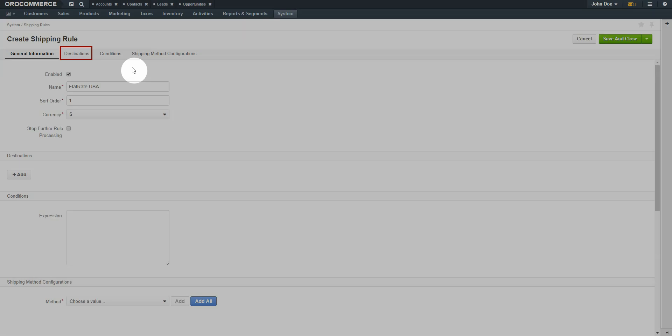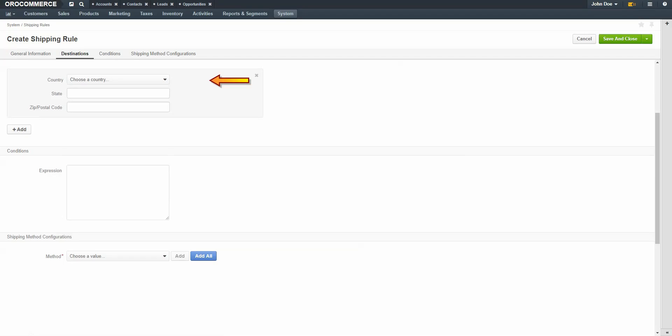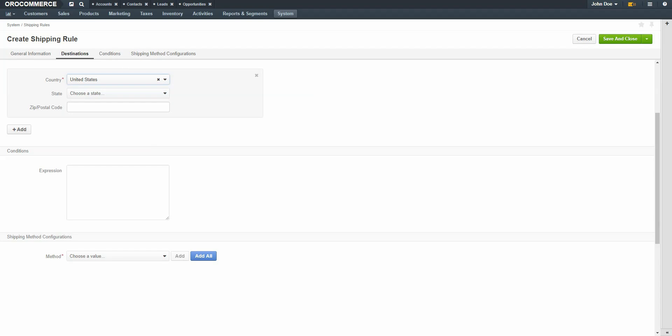Select the Destinations link. Under Destinations, select the destinations to be used for this Flat Rate Shipping Rule. If no destinations are selected, the rule is in effect for all checkouts. For our example, we're creating a shipping rule which will charge customers $3.99 for shipping anywhere in the United States. To add a destination, click the Plus Add button. Use the drop-down to select a country — for our example, we'll use the United States. You can add additional destinations by clicking the Plus Add button. When you're finished, click on the Conditions link.